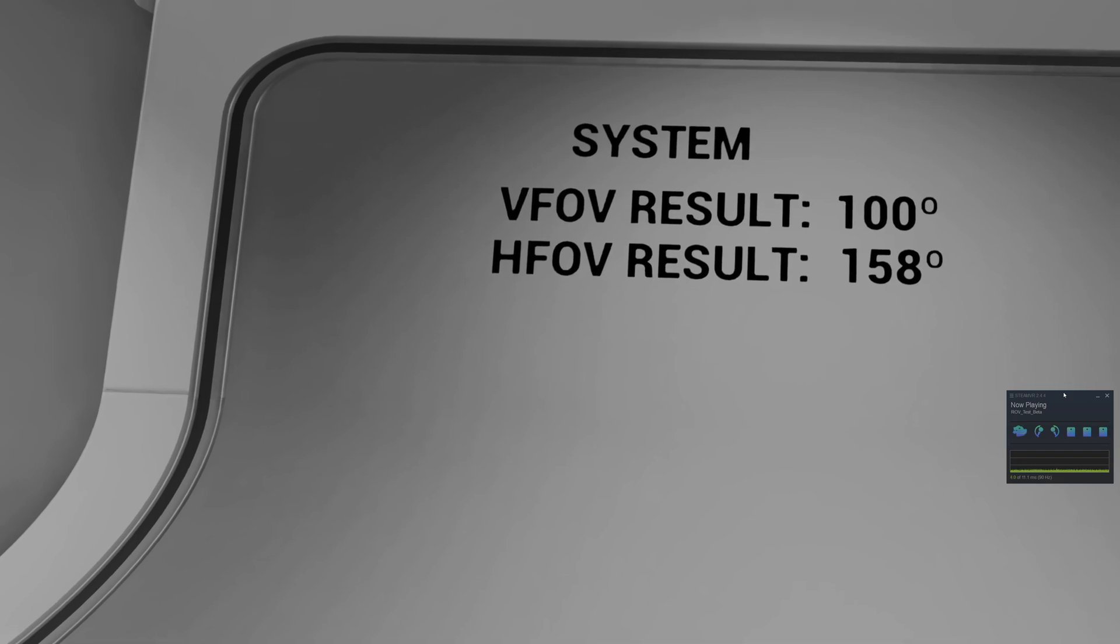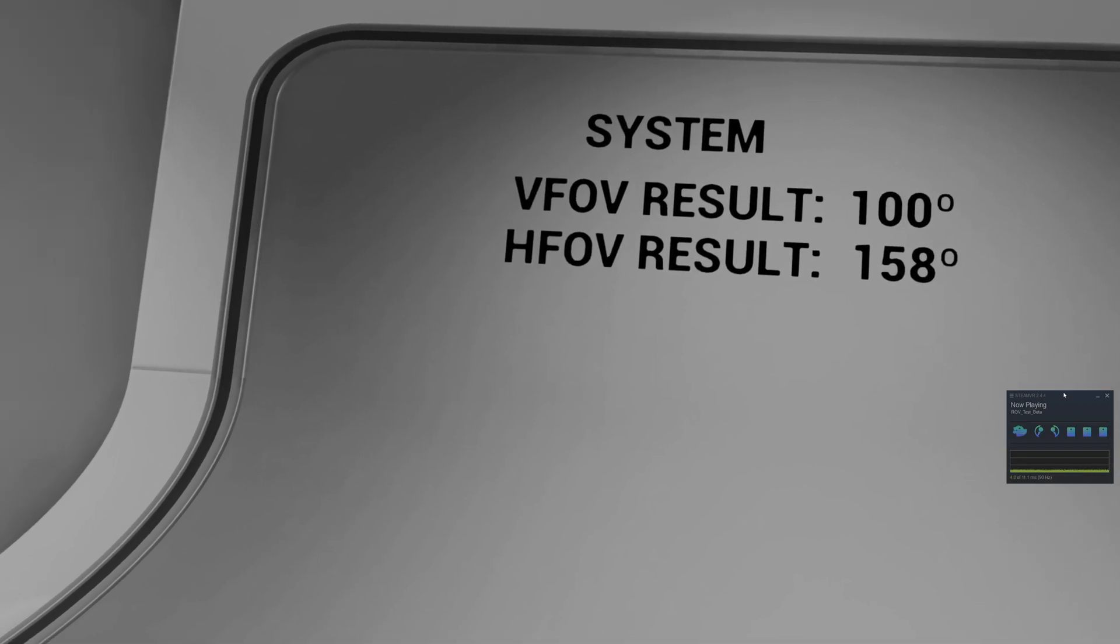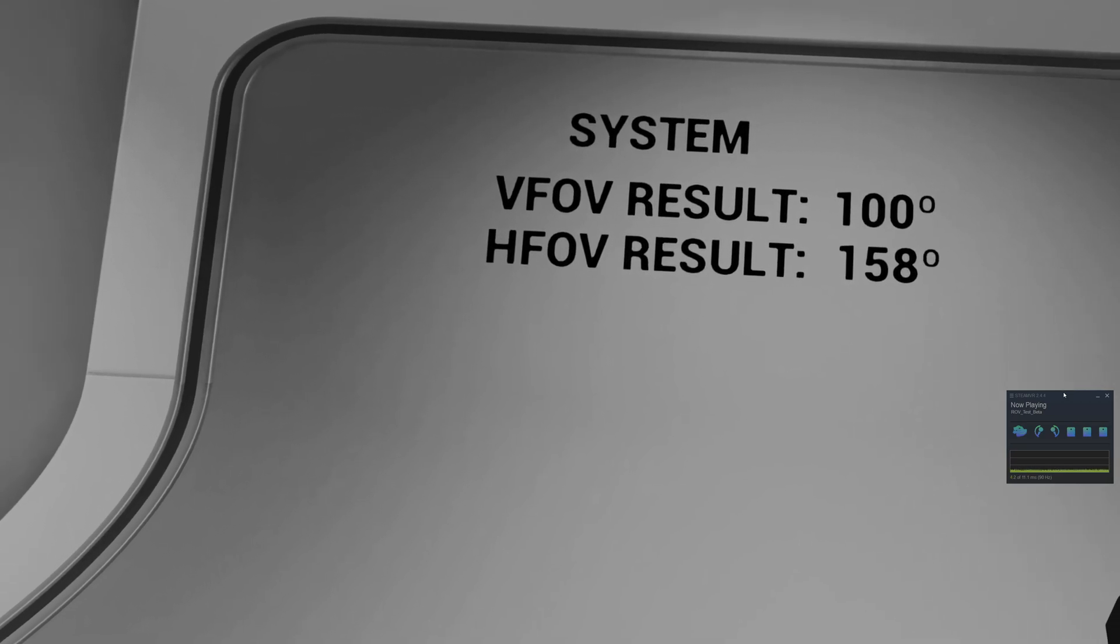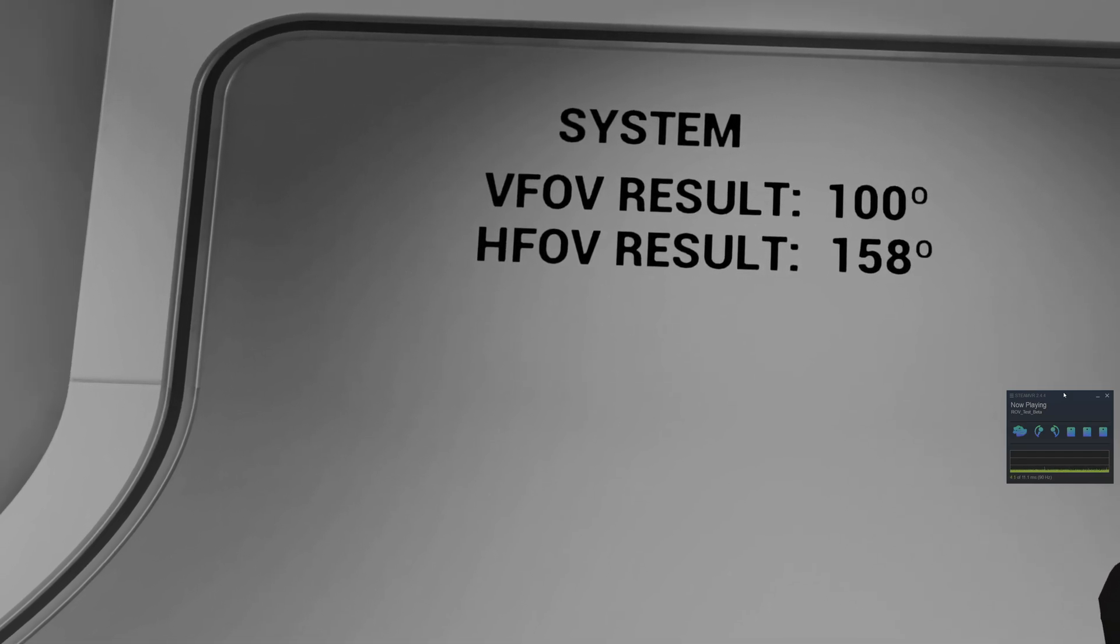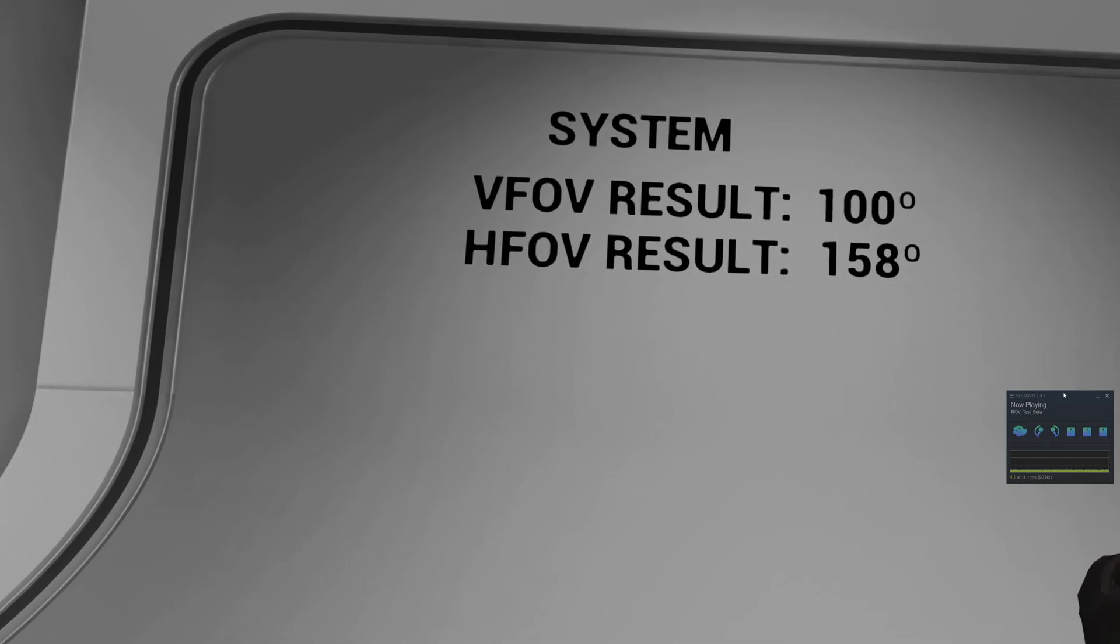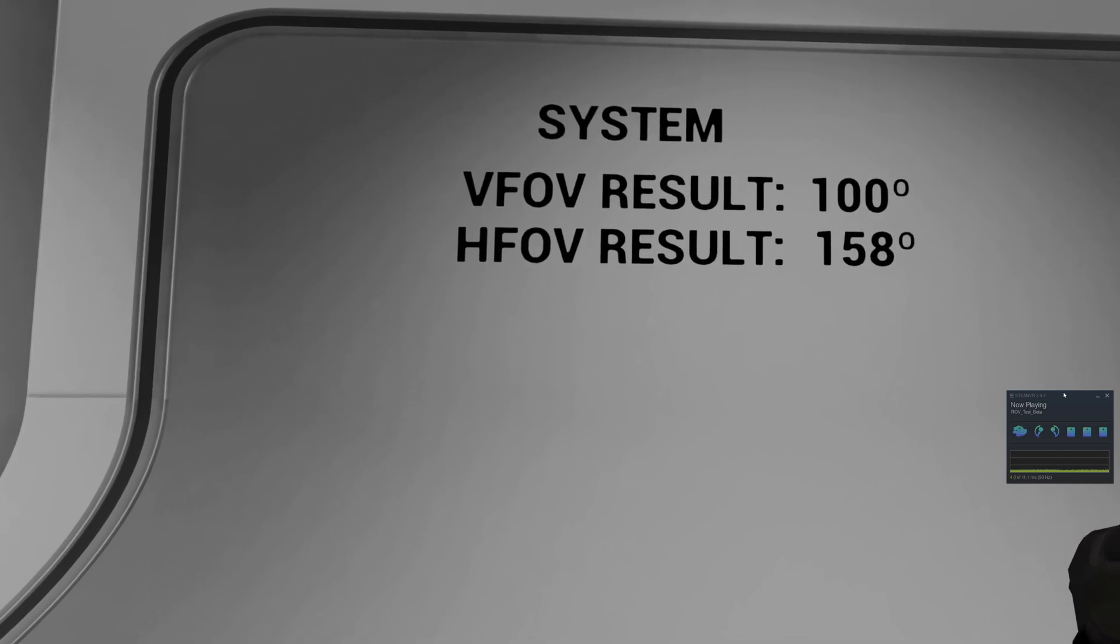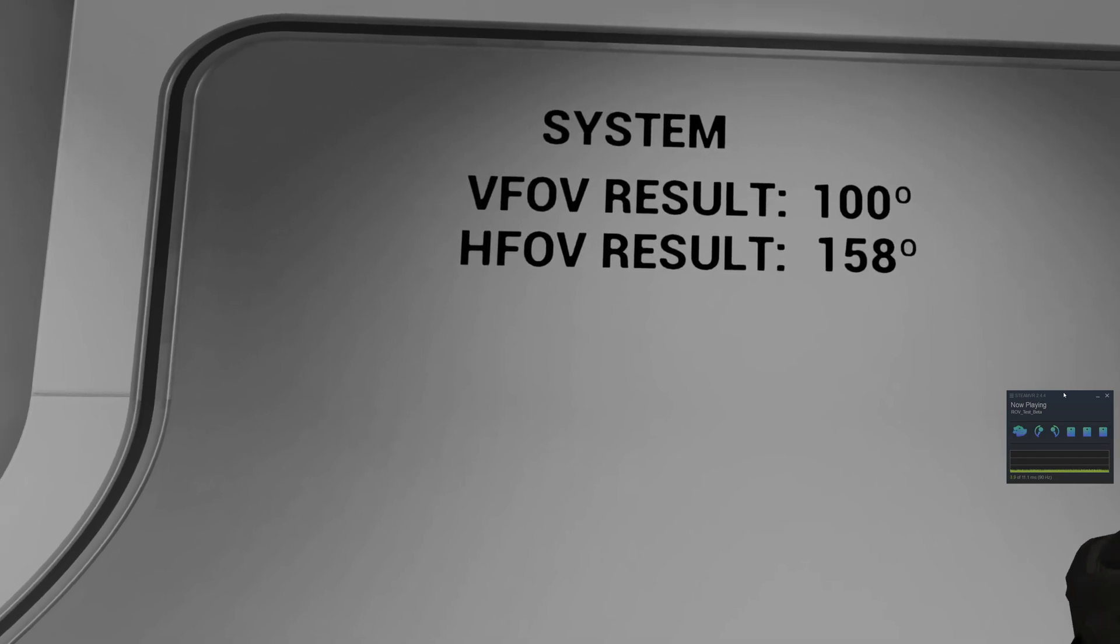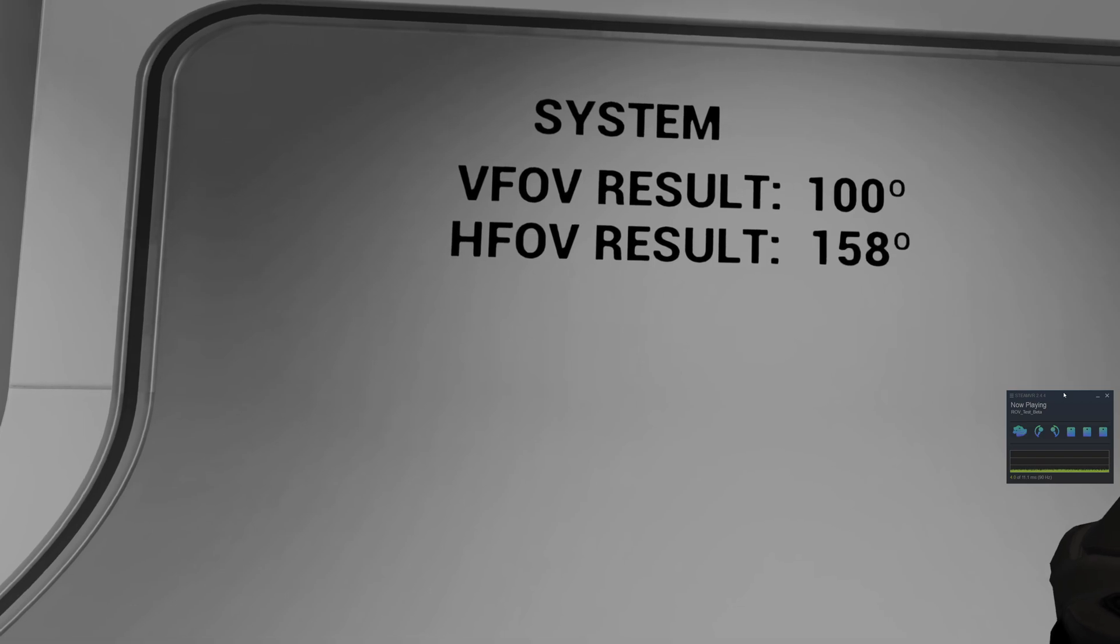With the large FOV settings I'm getting vertical 100 degrees and mind-blowing 158 horizontal FOV. It is such a bummer that there is nothing like the 12k here, but I know where PIMAX is aiming and they will announce something very cool really soon. So stay tuned and I hope you liked the video.